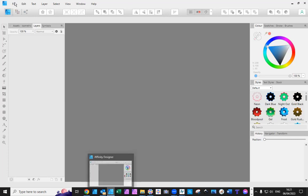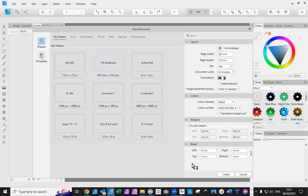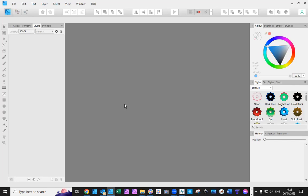I'm going to open my file, so file, new, I'm going to go for landscape and create. So, I've got my A4 landscape. Okay, so that's my file that I want to use.